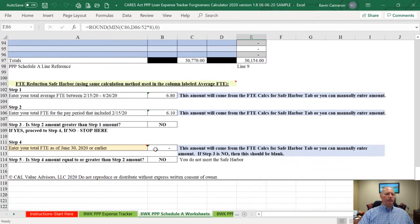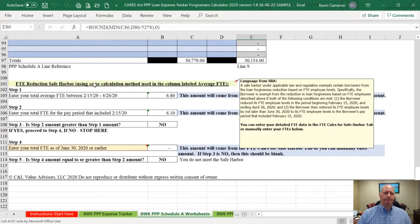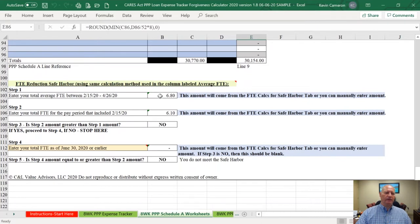I'm going to take you down to what we call the FTE Safe Harbor. The FTE Safe Harbor is an interesting computation because if you meet the Safe Harbor, you don't have to provide any other FTE calculations on your application. But the only way to meet this Safe Harbor is that you would have had to have had a reduction in your FTEs for the period February 15th to April 26th, 2020. In sample company's case, they didn't have a reduction — they actually had a higher FTE average in that period than on February 15th.